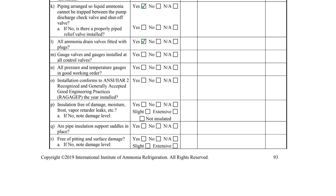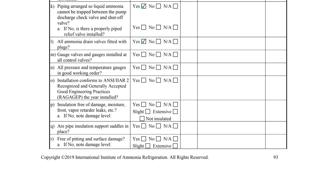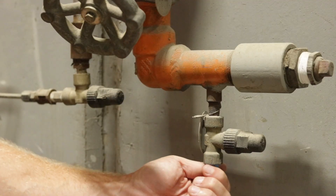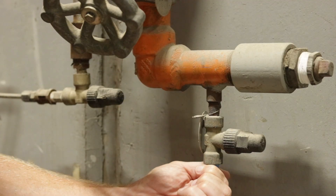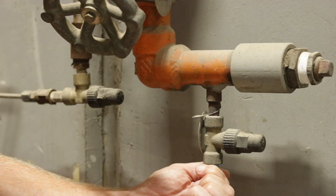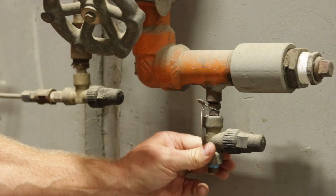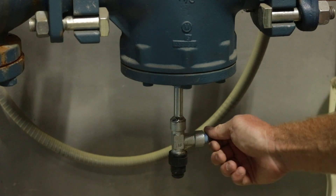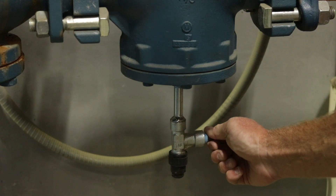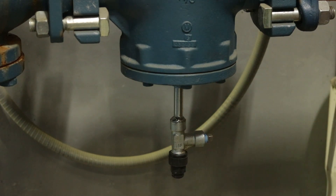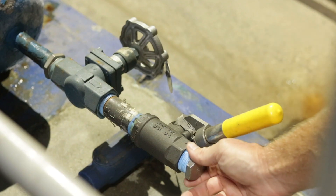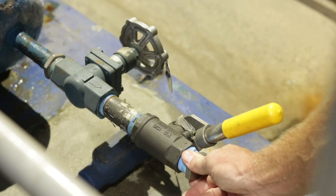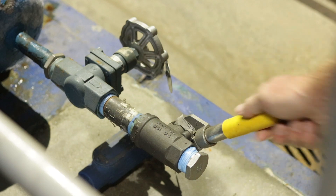Item L asks if all the ammonia drain valves are fitted with plugs. It is imperative that all valves connecting the ammonia refrigeration system to the atmosphere be capped, plugged, blanked, or locked closed when they are not in use.